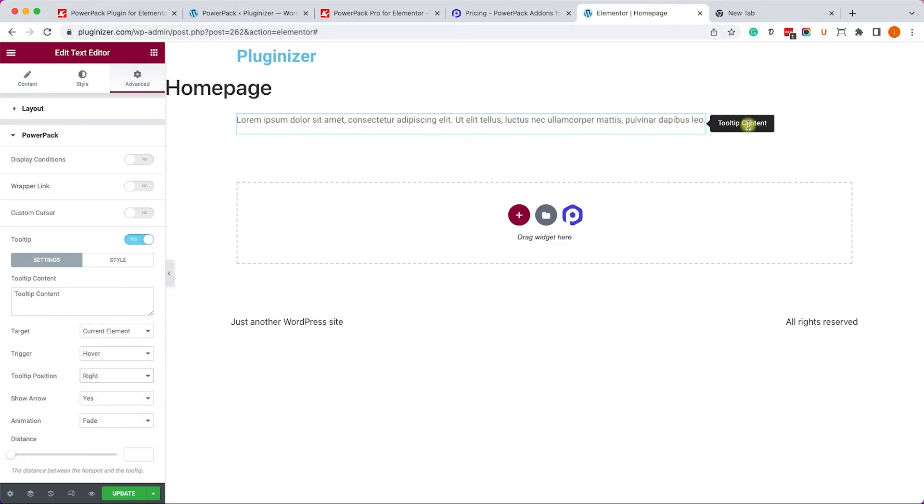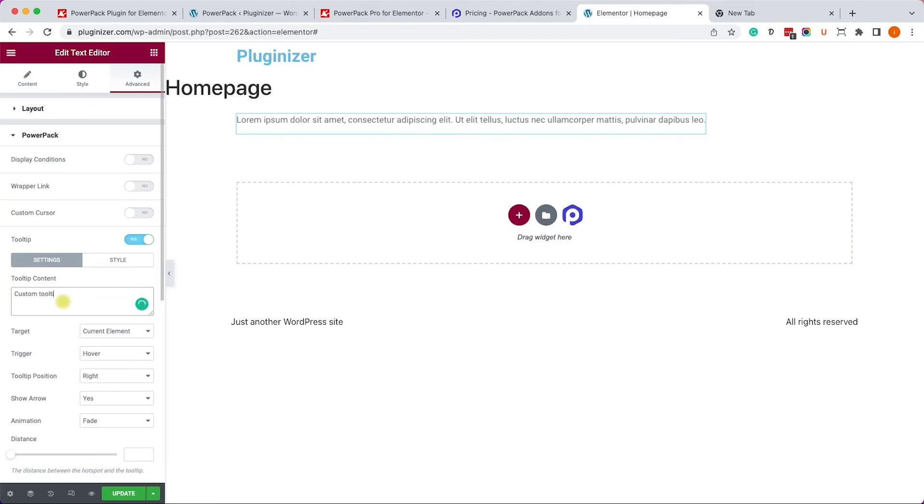Just like so. And we can see the element over here. Excellent. Now we can enter our custom content. For example, custom content. Not very creative, I know. But it's okay. And we can see the custom content over here.